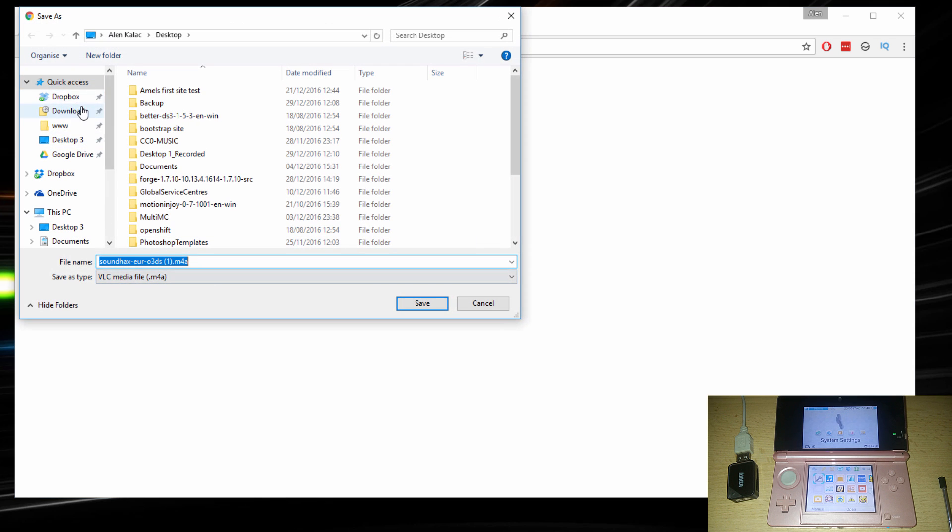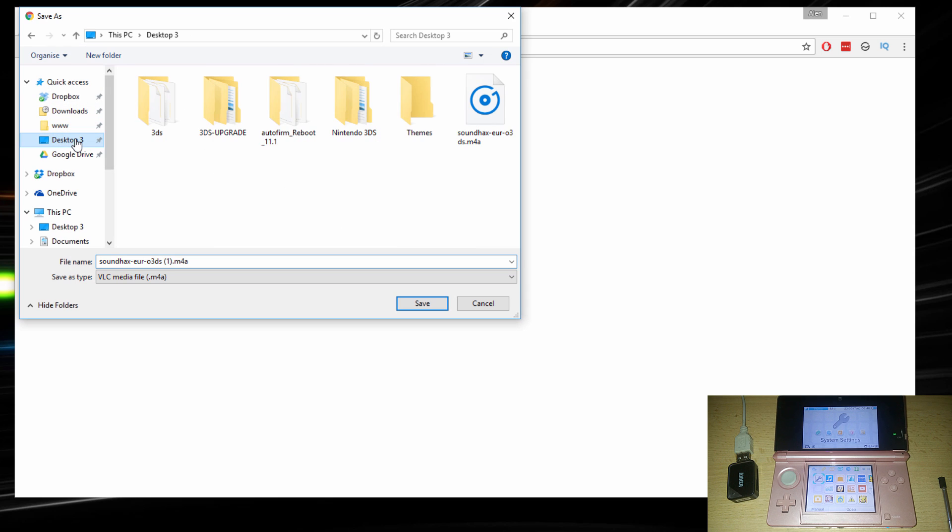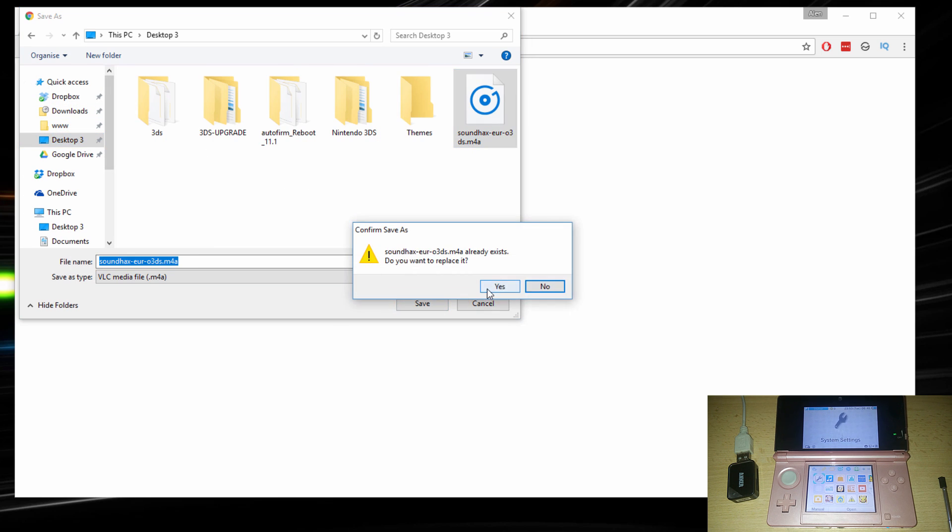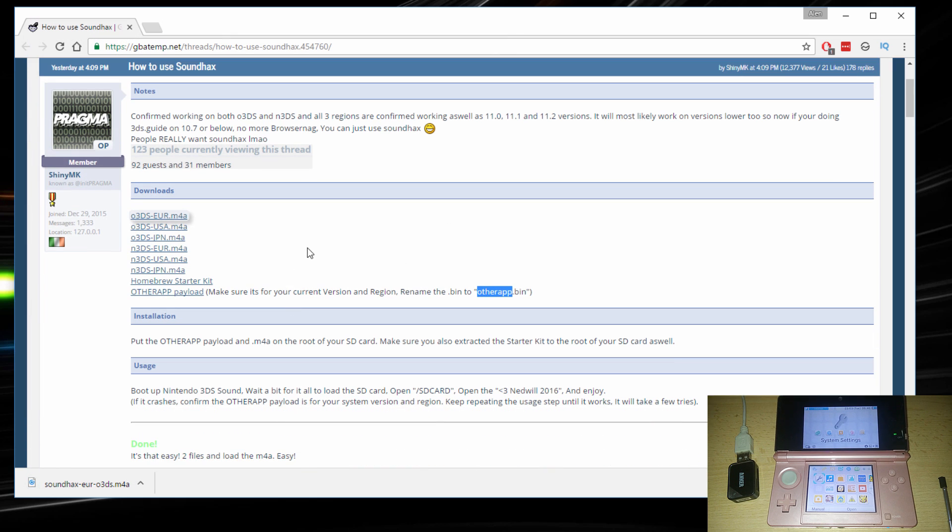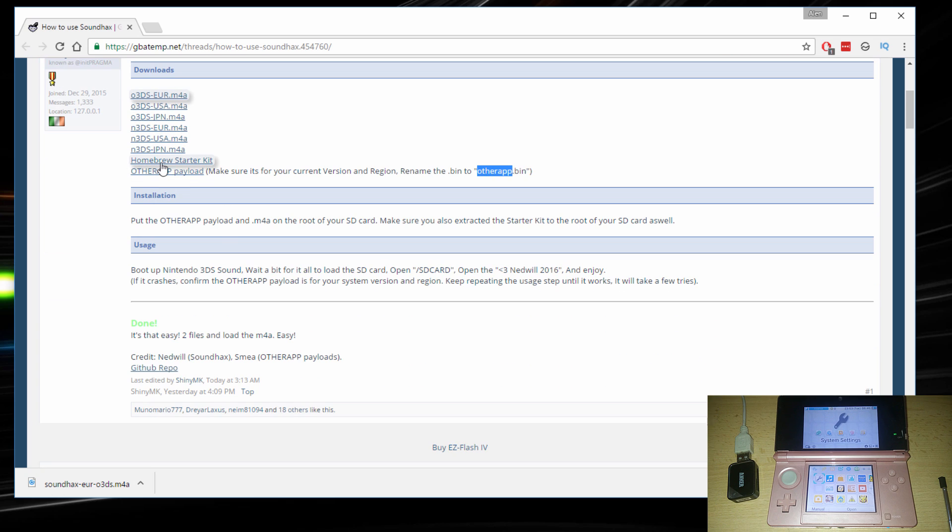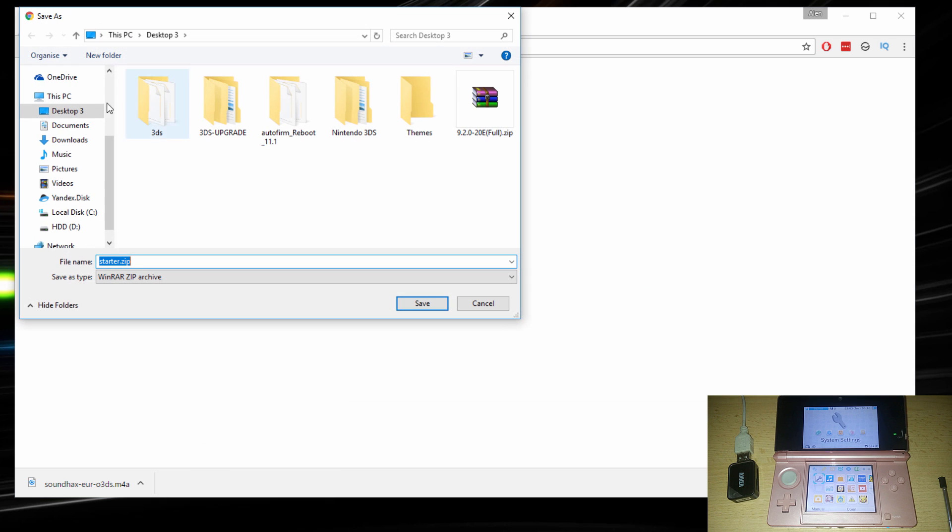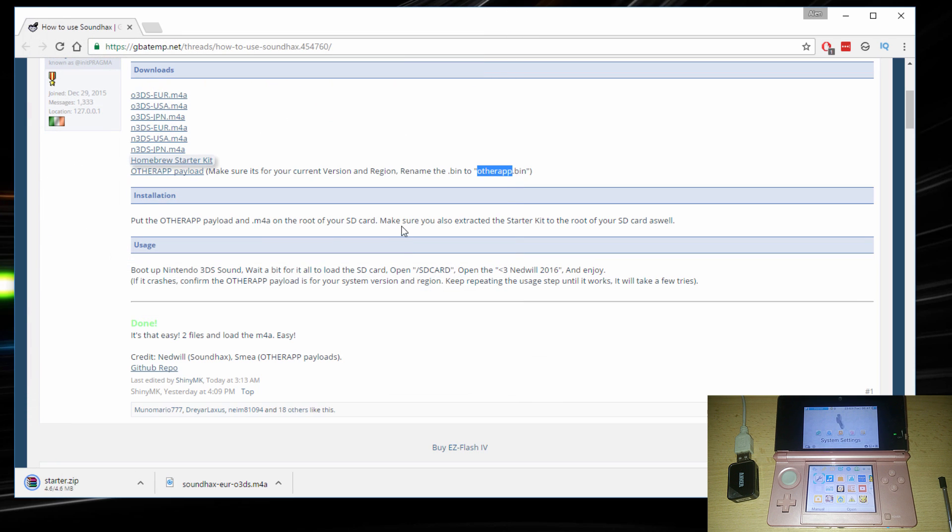OK, so choose the download location, I'm gonna go to the desktop. And I already have it saved so I'll just override. Once you have that, the other two things that we need to download is the Homebrew starter kit. So go ahead and save that and the other app.